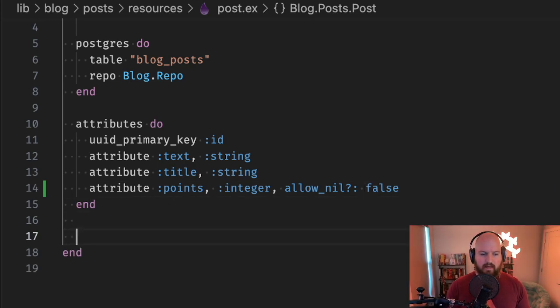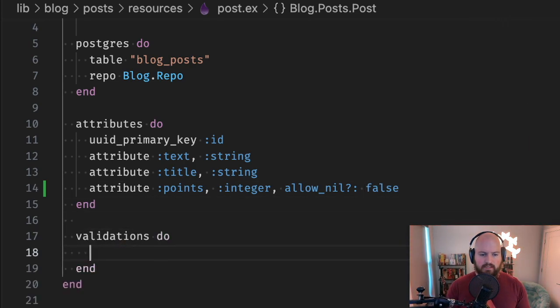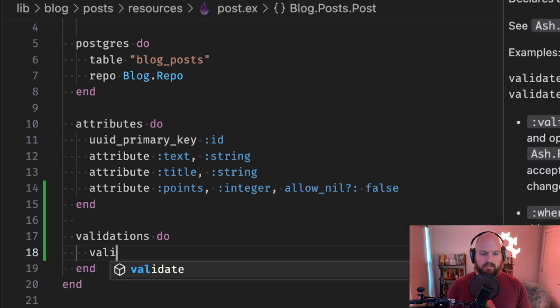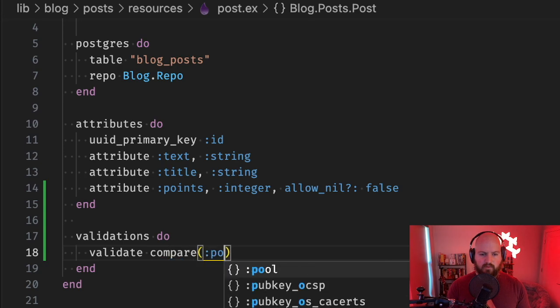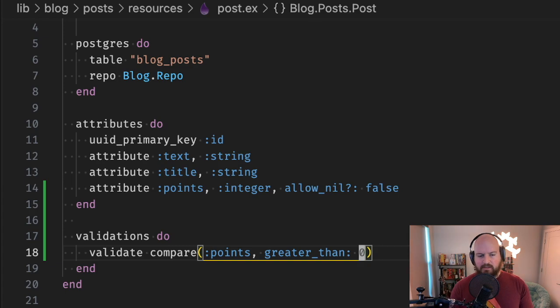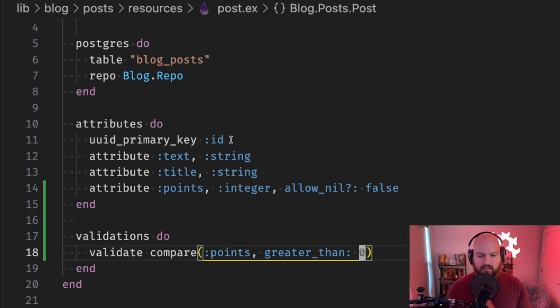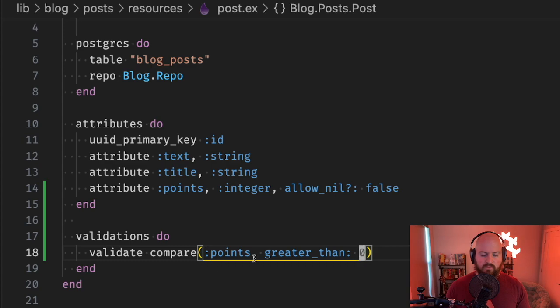We could also add a resource validation and we could say validate compare points is greater than zero. This is one way that you can do it, but let's say you want this to happen in the database because both of these methods will only be happening in the application logic.